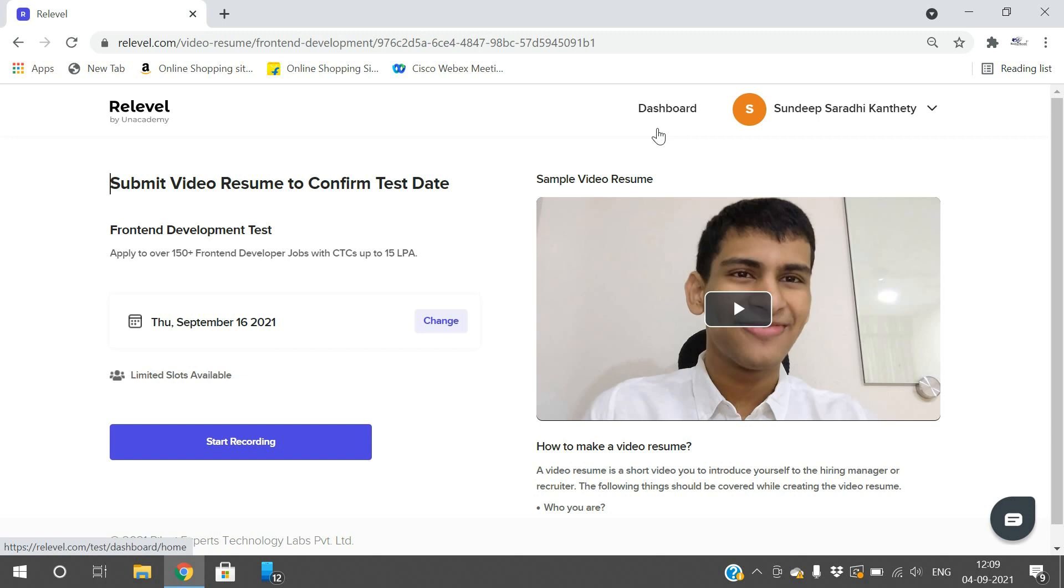Click on start recording - it will ask permissions for camera and microphone for your laptop. Record a video explaining about yourself and your journey, then submit to confirm the test date. Once the score is received, create a profile in Relevel so the profile will be given to companies. You may get interview calls from companies if your score satisfies their requirement.